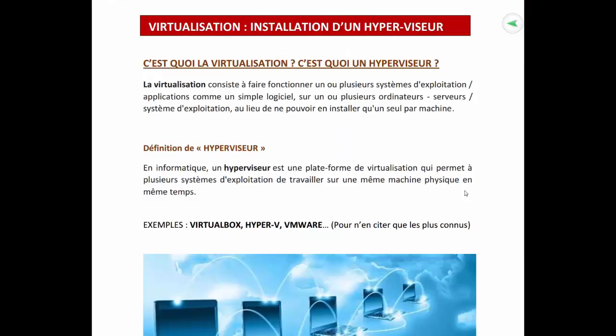Salut et bienvenue dans cette vidéo. Maintenant, nous allons parler de la virtualisation, car nous nous apprêtons à installer notre laboratoire de Pentest ou laboratoire de hacking. On ne peut pas parler d'installation d'un laboratoire de hacking sans parler de la virtualisation et de ce qu'on appelle les hyperviseurs. Nous sommes dans un monde professionnel : il faut apprendre les termes professionnels. Beaucoup d'entre vous sont peut-être tombés sur les hyperviseurs, mais c'est sûrement votre première fois d'entendre le mot hyperviseur.